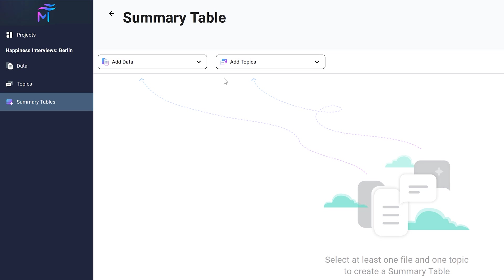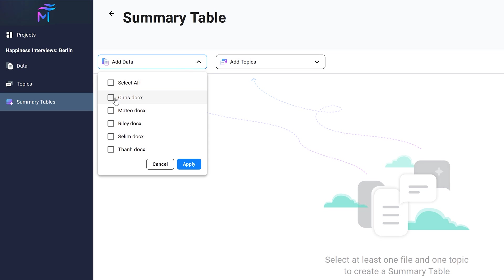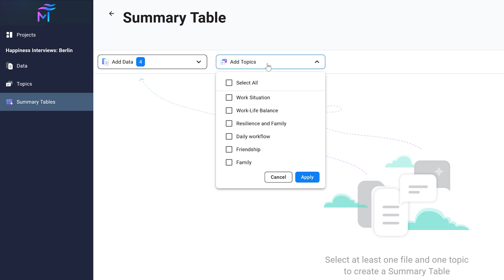Afterwards you can also create automatic summaries for each of your topics and let the AI explain the role this topic plays across all of your data.